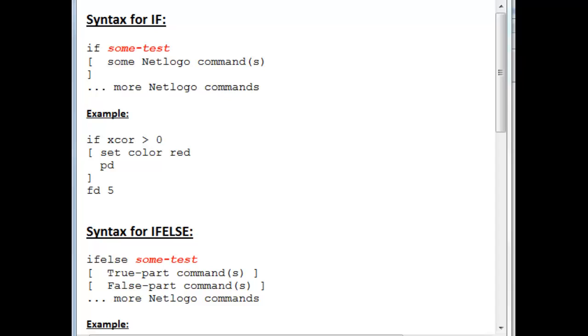What I'd like to cover in this recording is the syntax for using if and if else in NetLogo. And we'll start with the syntax for if over here.